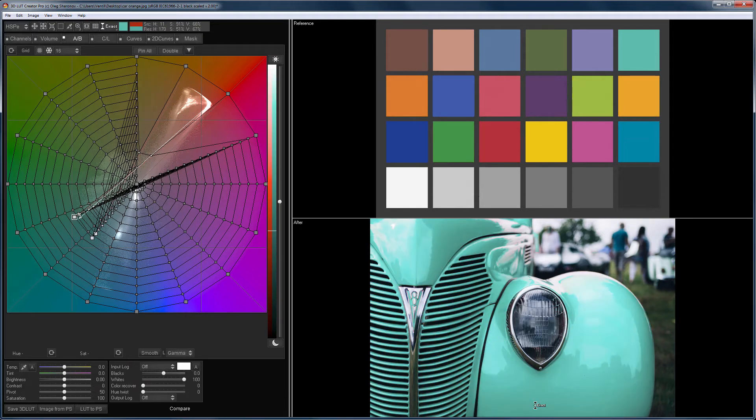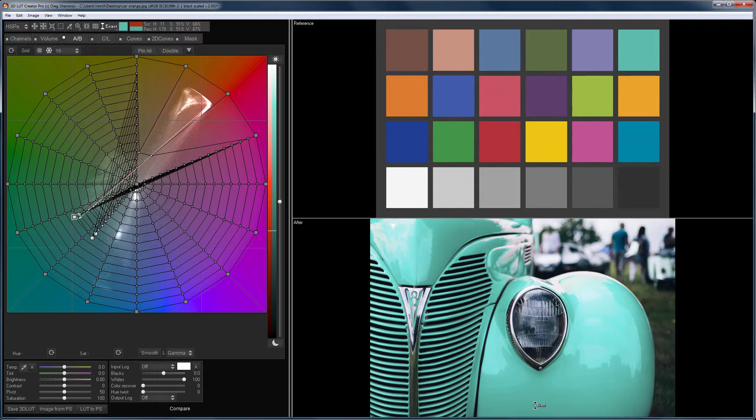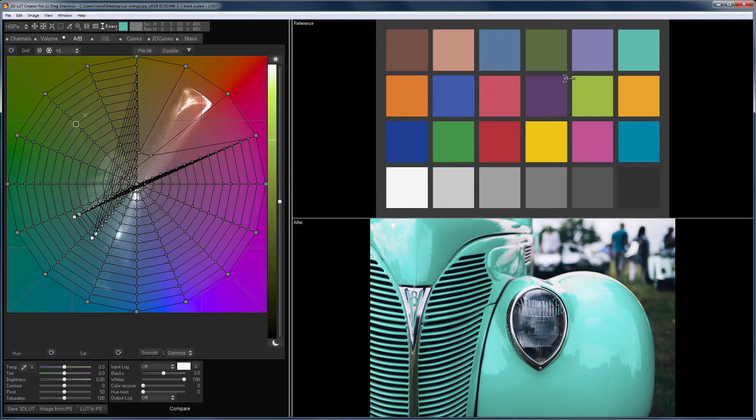Thus, you can repaint the image in the color that you need. For what can it be useful? Suppose you are shooting products for an online store, and you need to shoot one product that has different colors.